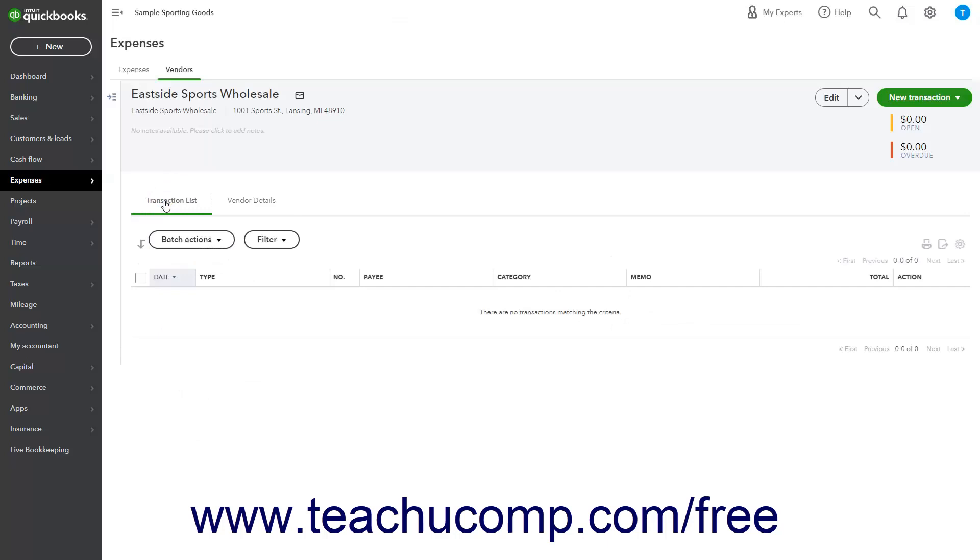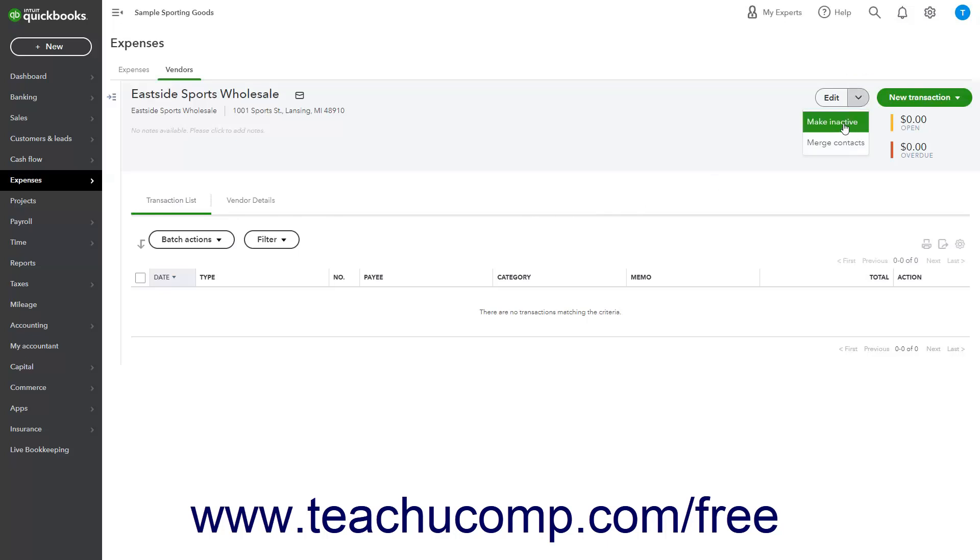While you cannot delete a vendor, QuickBooks Online Plus lets you inactivate vendors. One way to inactivate a vendor is to click the vendor to inactivate in the Vendor's list to open the Vendor's Detail page. Click the drop-down arrow on the Edit button in the upper right corner of the page and then select the Make Inactive command.